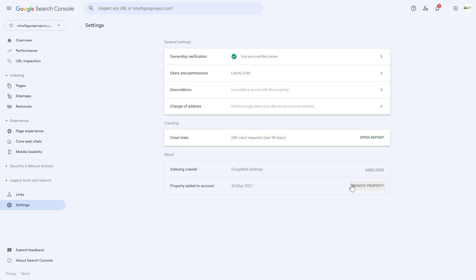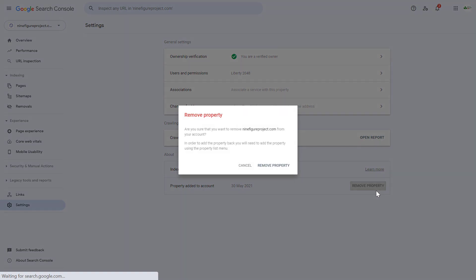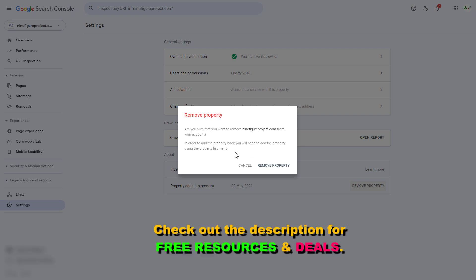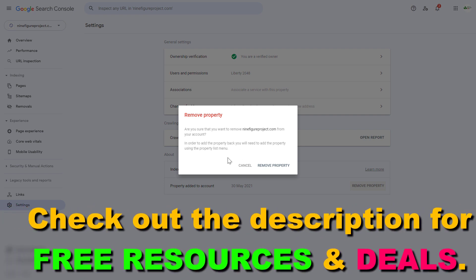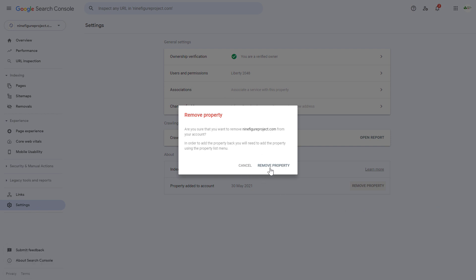So if you are sure that you want to remove this website, just click on Remove Property here. Then you have to confirm one more time that you want to remove this website from the Search Console account. Of course this is nothing permanent, so if you want to add the property back to this Google Search Console account later, you can do that.